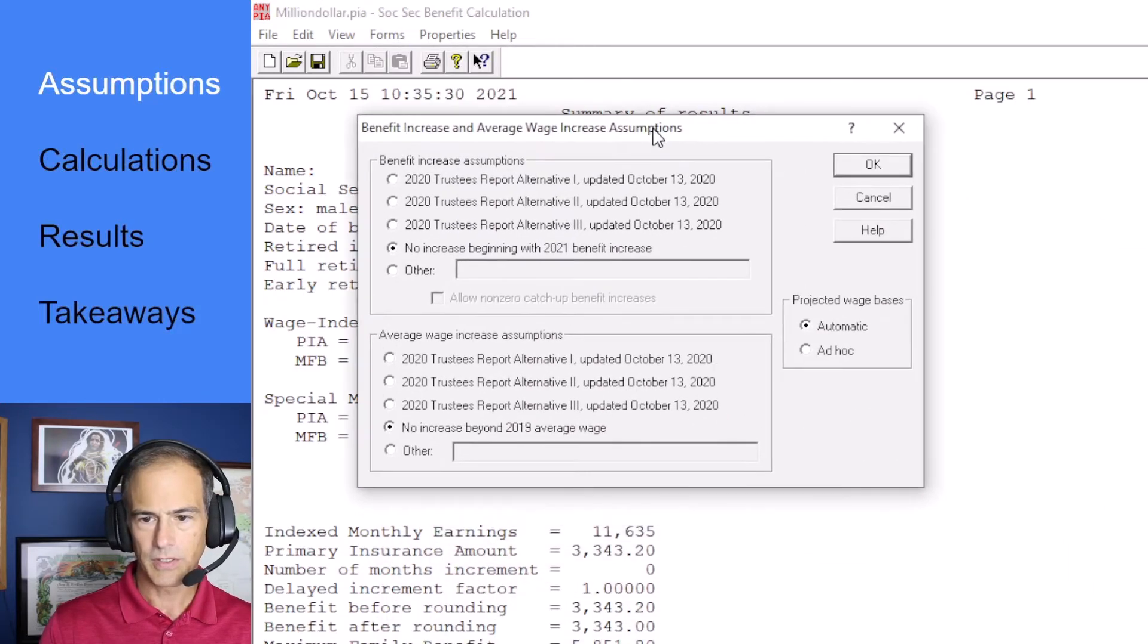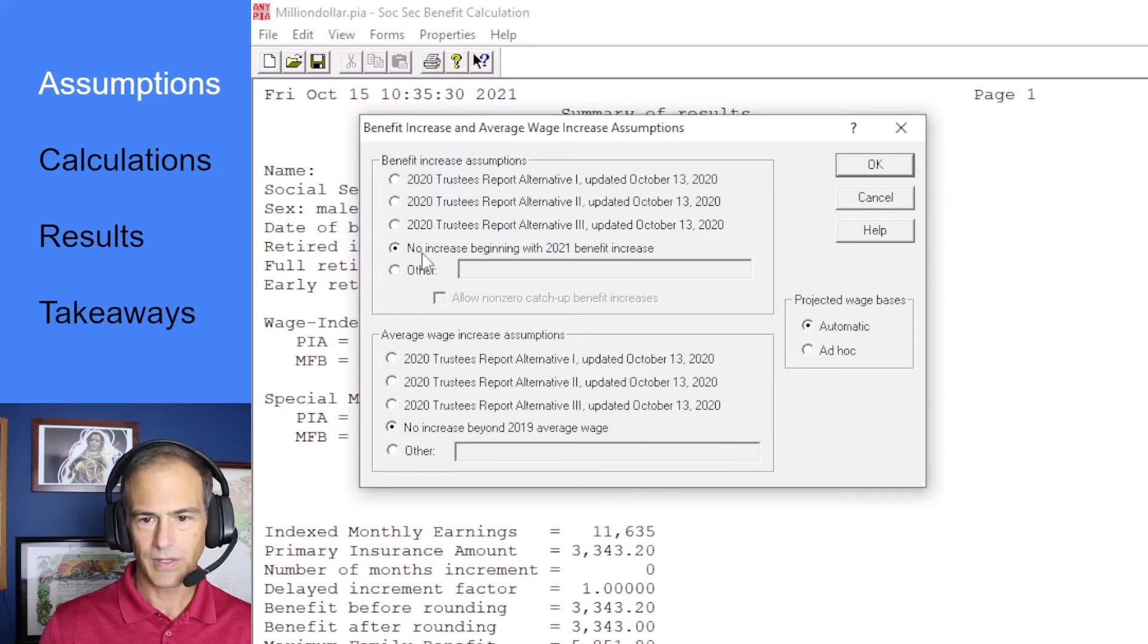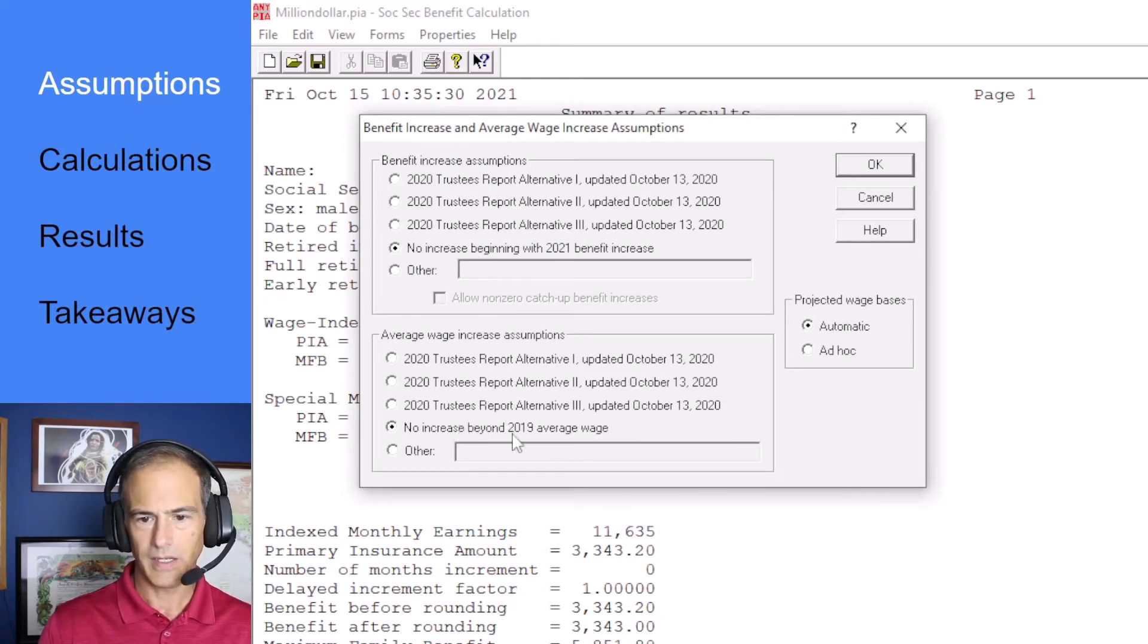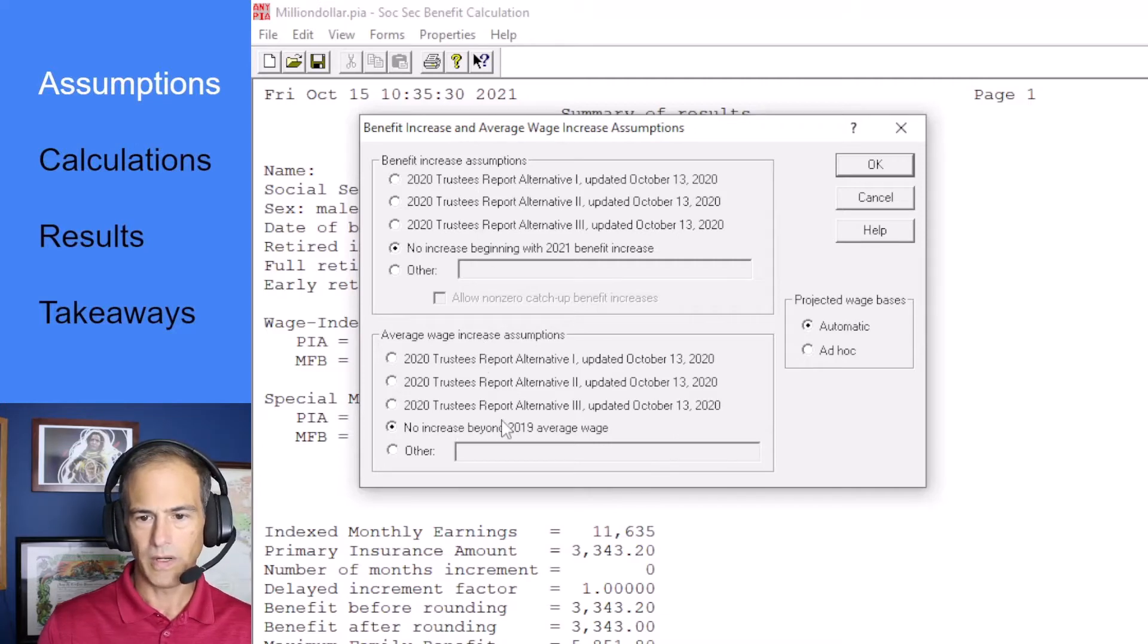Under assumptions we want to look at this in today's dollars. So I've got no increase and no increase for benefits or wage.